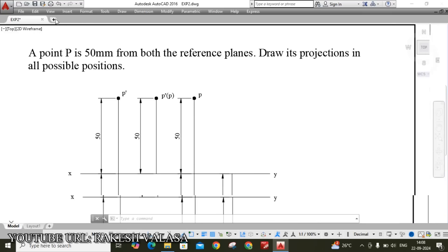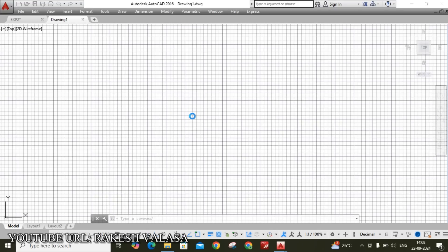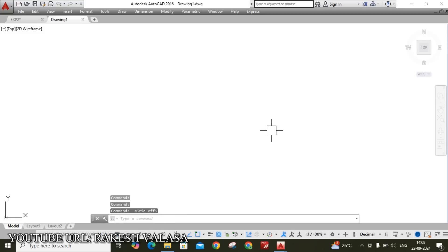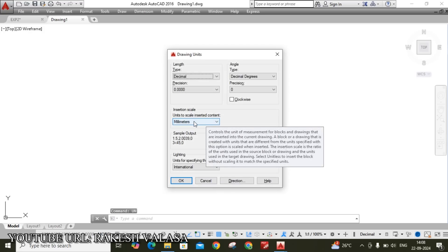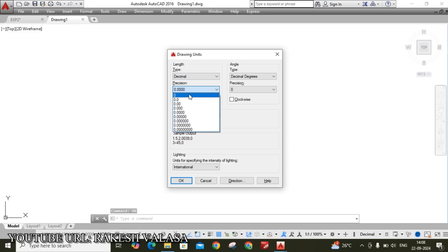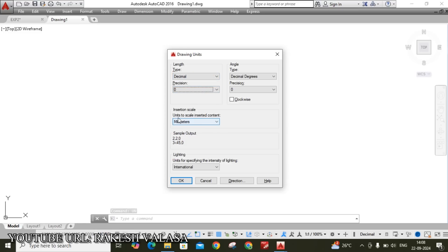First, open a new drawing sheet. Now turn off grid lines. Before going to draw that problem, let us do a few important settings. First one is units — type UN and Enter. Set precision to 0 and units to scale inserted content to millimeters, then click OK.